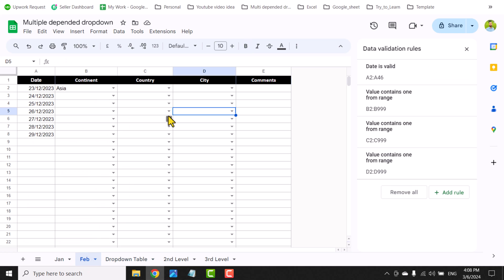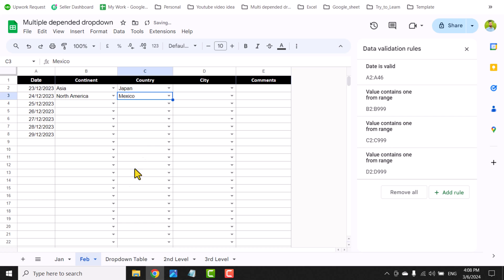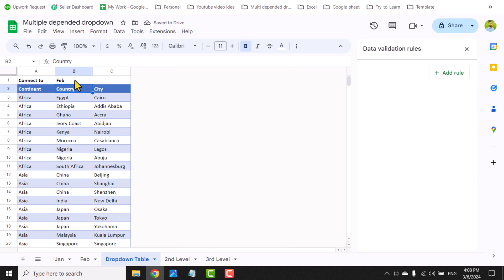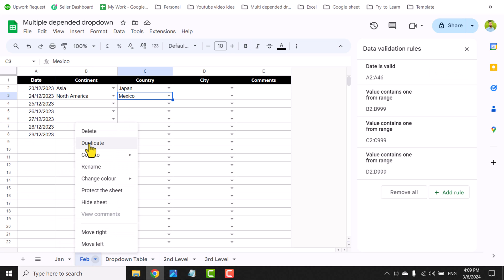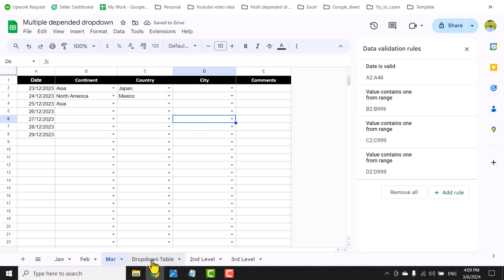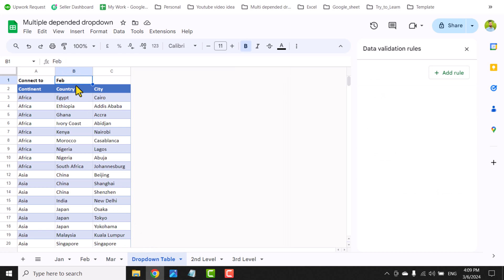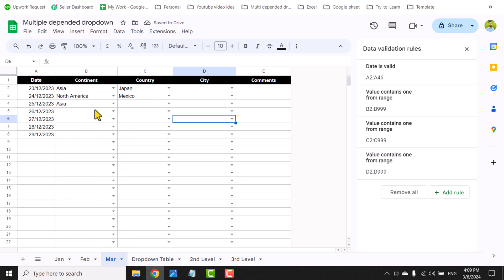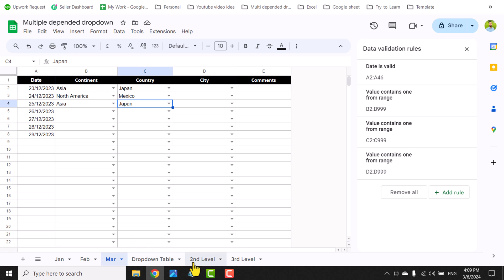The question is: we need to automate this process so we don't have to manually type the sheet name each time. For example, if I duplicate and rename a sheet to 'March' and select Asia, there are no options because the drop-down table still says February. I'd need to go to the drop-down table and manually type 'March'. We need to automate this.